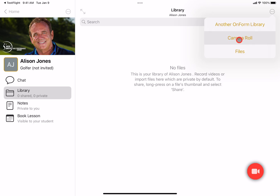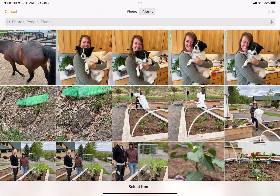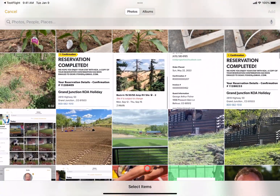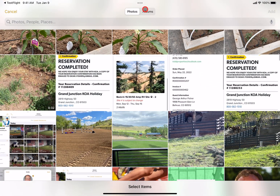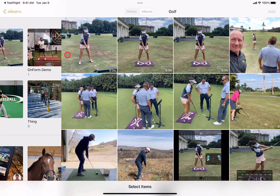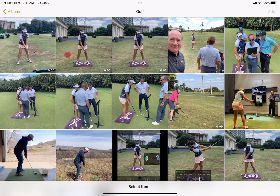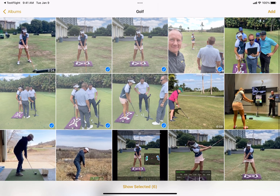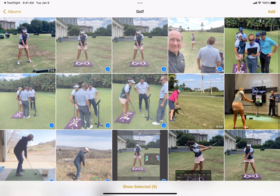I'll choose camera roll because that's the most common. Up comes your camera roll and I can choose albums — I happen to have some golf videos here. I'm going to select multiple, so I just tap on videos and images and you can pick multiple by dragging your finger along the row.